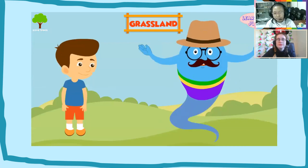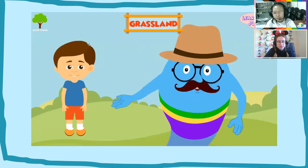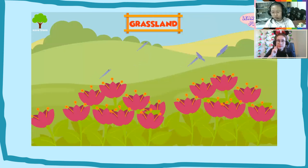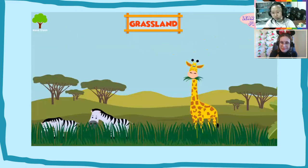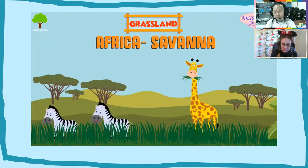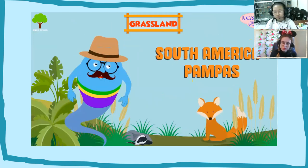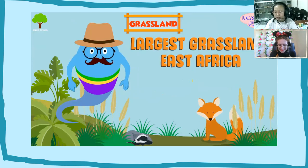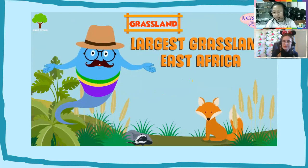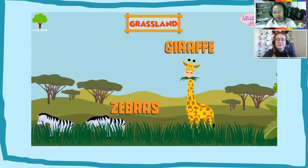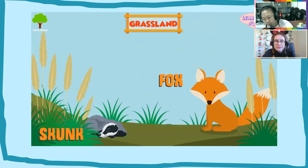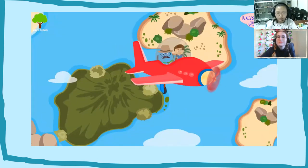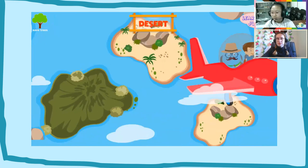Grassland biomes are places that receive more rain than deserts but less precipitation than forests. Most of the plants here are grasses and wildflowers which don't need much water. In Africa, grasslands are called savannahs, and in South America they're known as pampas. The largest grasslands are in East Africa. Grasslands support a variety of species — for example, zebras and giraffes live in the savannahs, and you'll see foxes and skunks in the pampas.